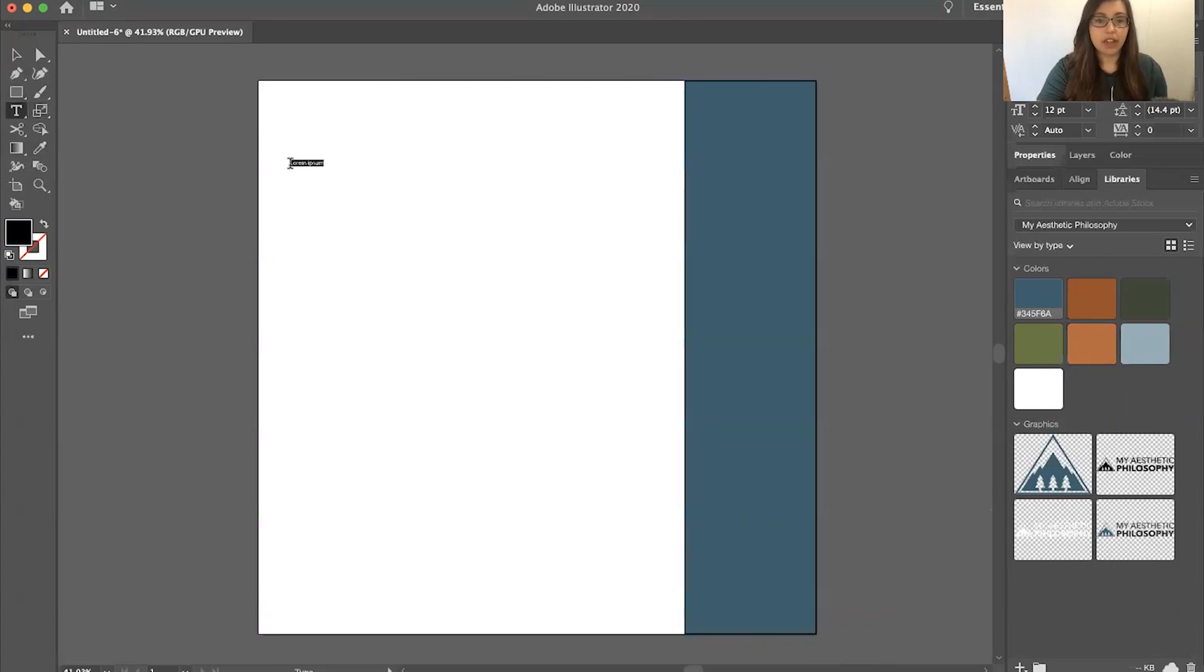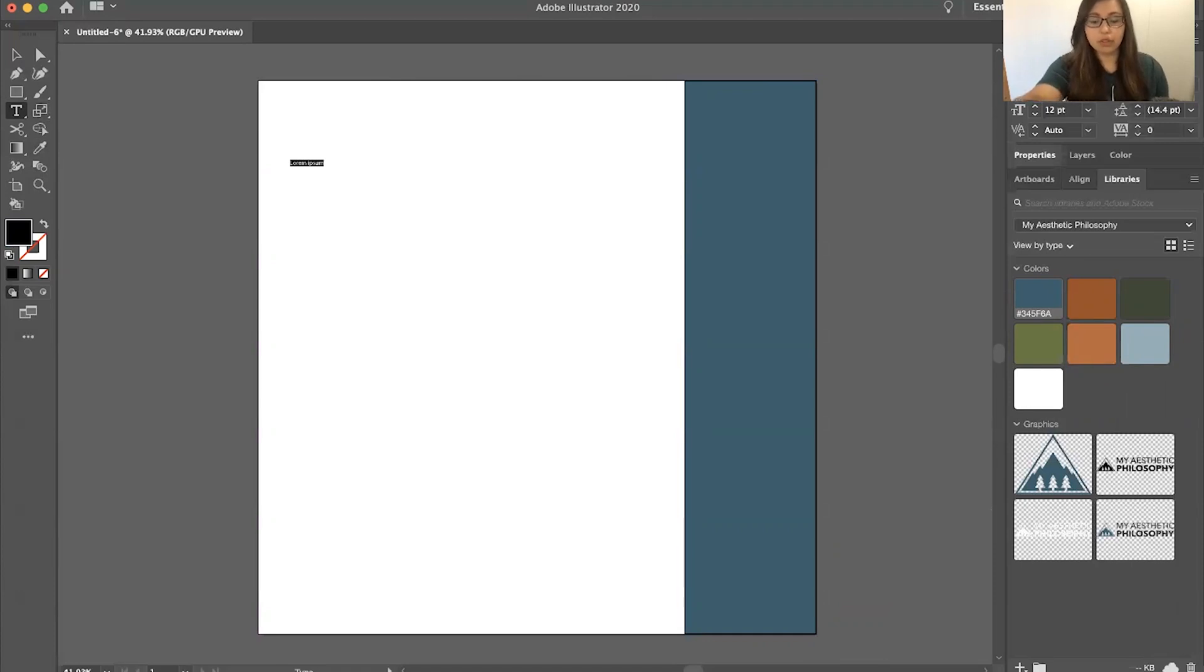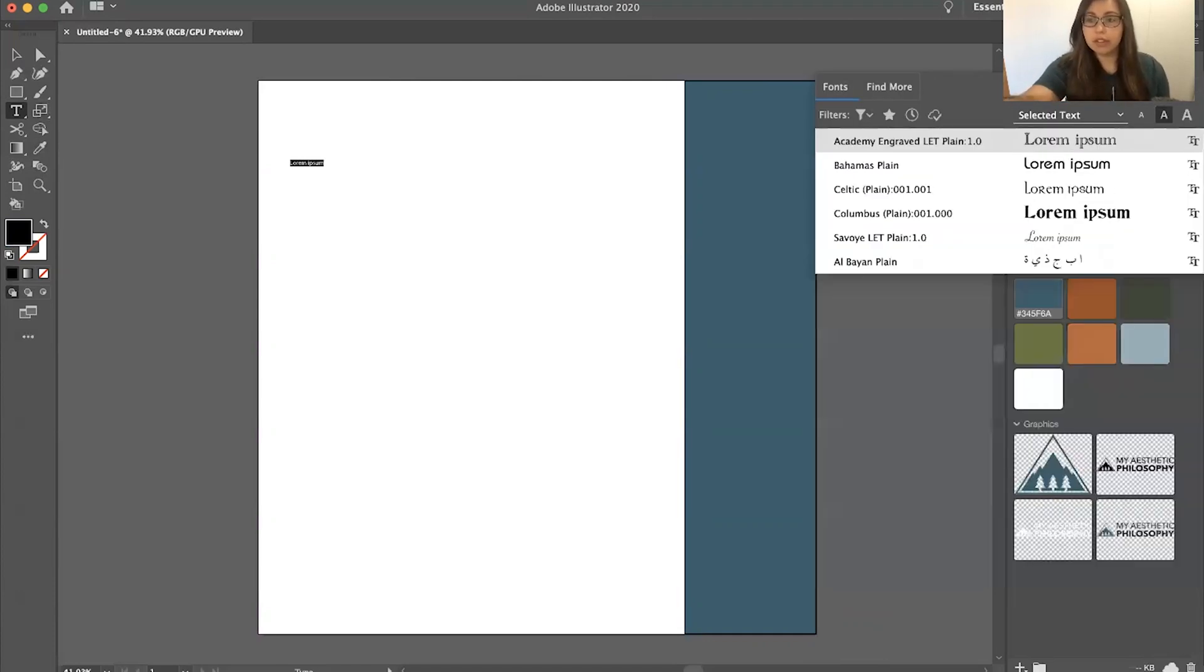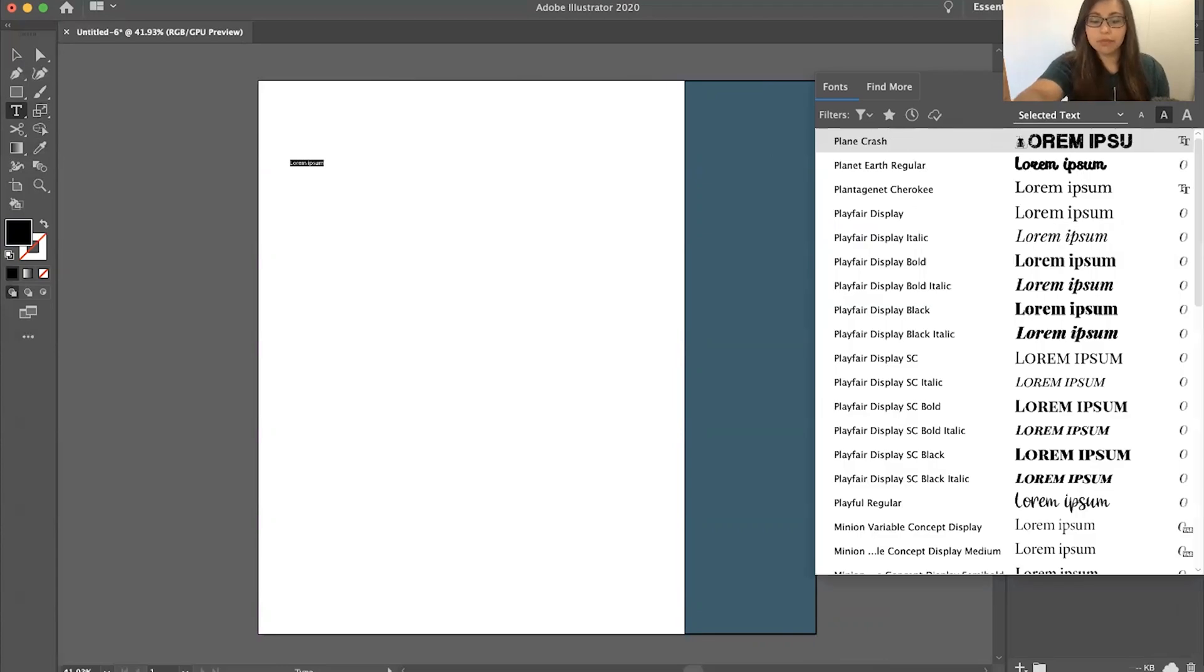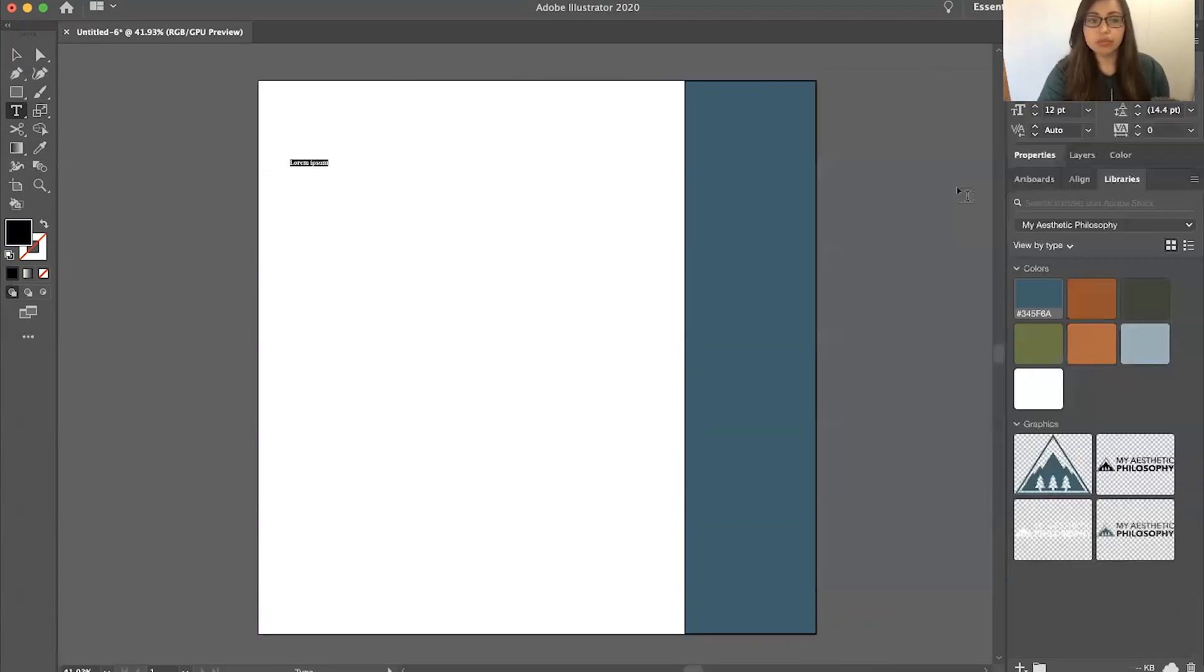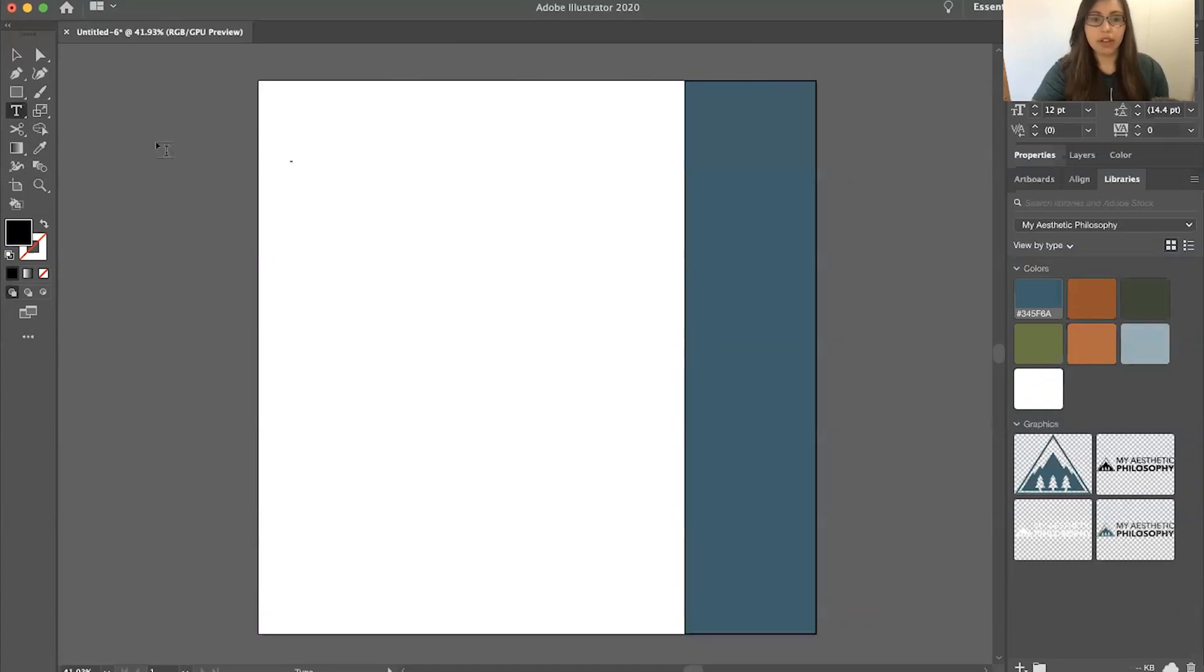Then I'm going to add some quotation marks. I'm going to use Playfair Display. So I have that there.